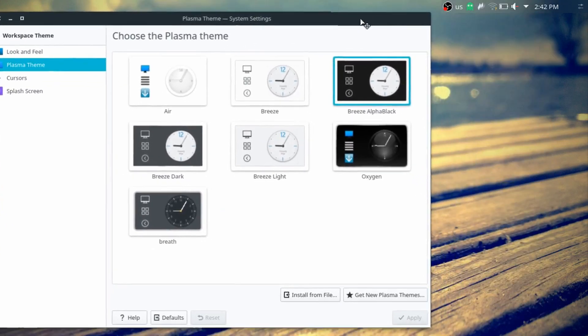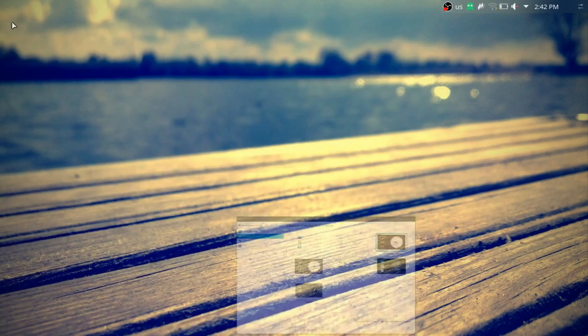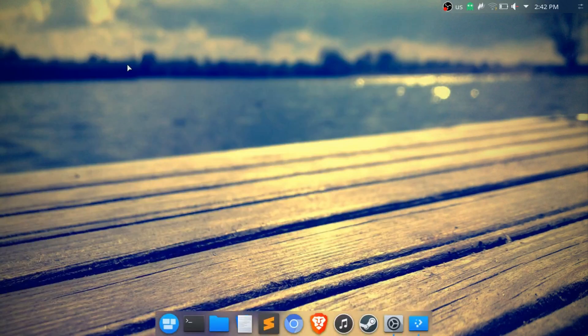I wanted to make the panel completely transparent so it fades in with the wallpaper. Depending on the wallpaper it's more or less noticeable — with this one it's not too noticeable, but with some wallpapers it is, so I try to avoid those types.